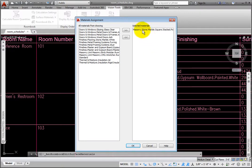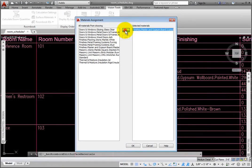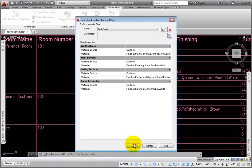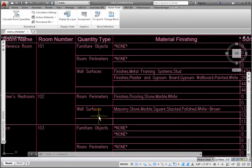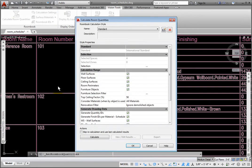I'll remove the white marble material from the selected materials on the right, then add the white painted gypsum wallboard from the All Materials from Drawing column, then click OK. The wall surfaces do not immediately update in the Schedule. From the Room Book palette, I'll select the Calculate Room Quantities tool, which opens the Calculate Room Quantities dialog box.